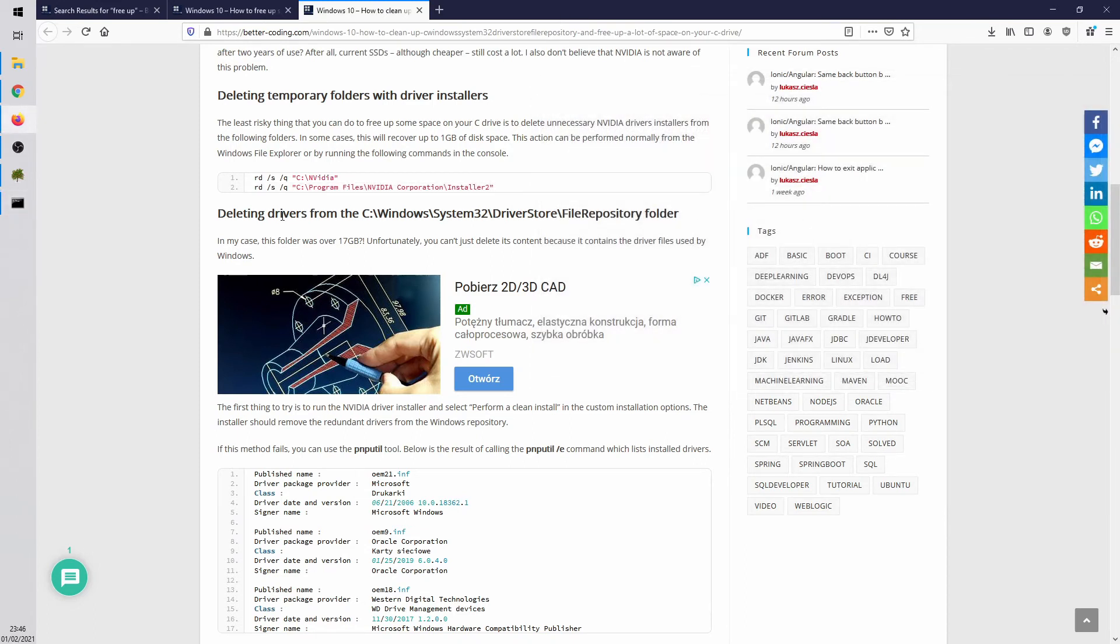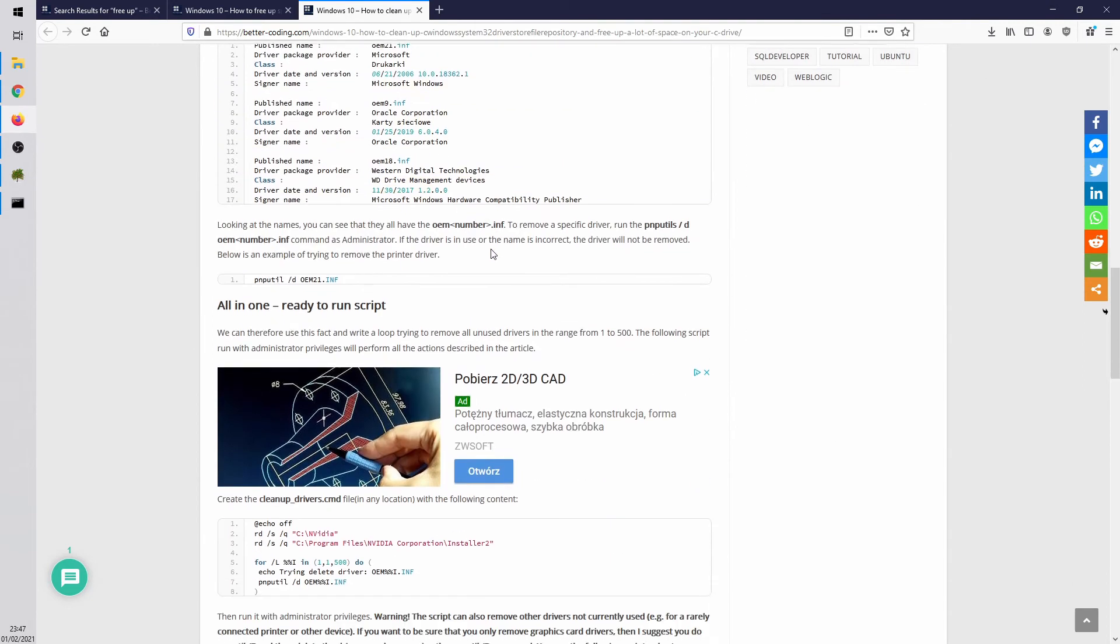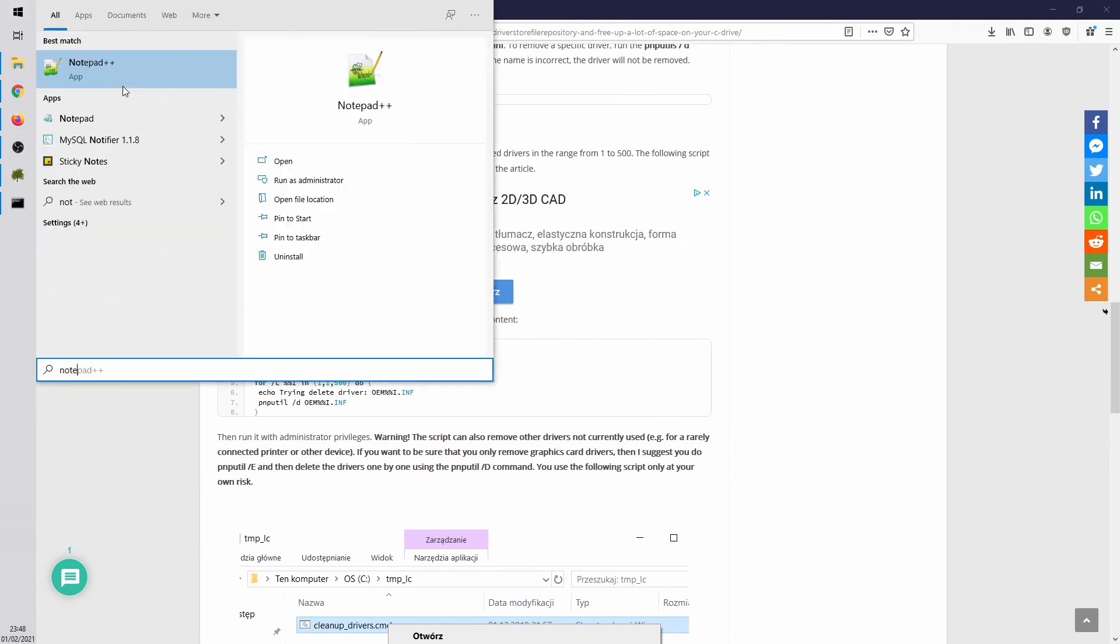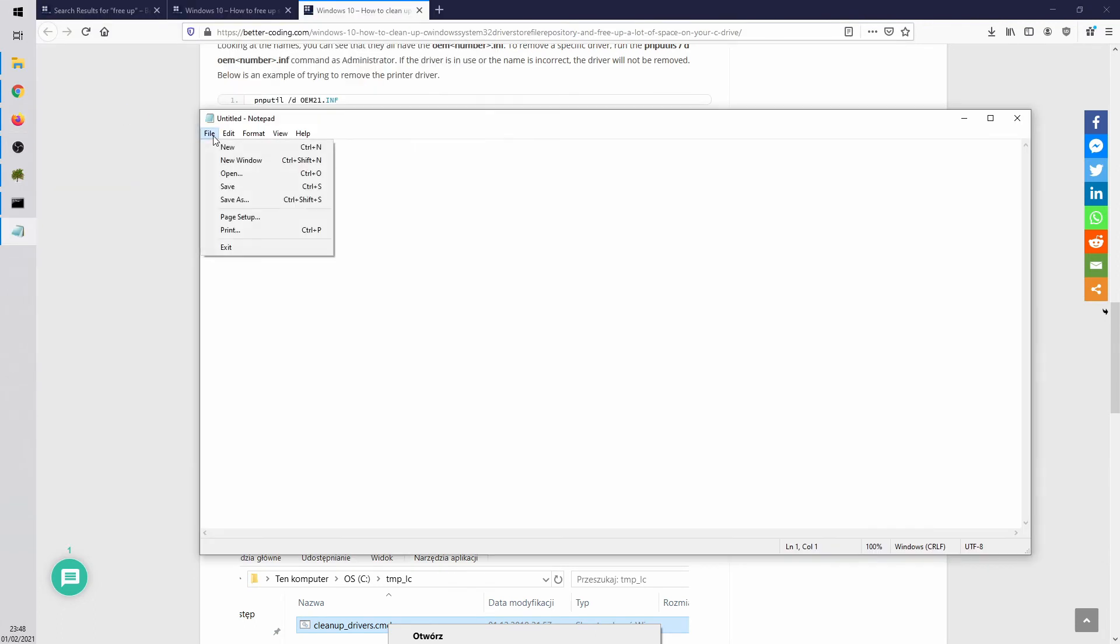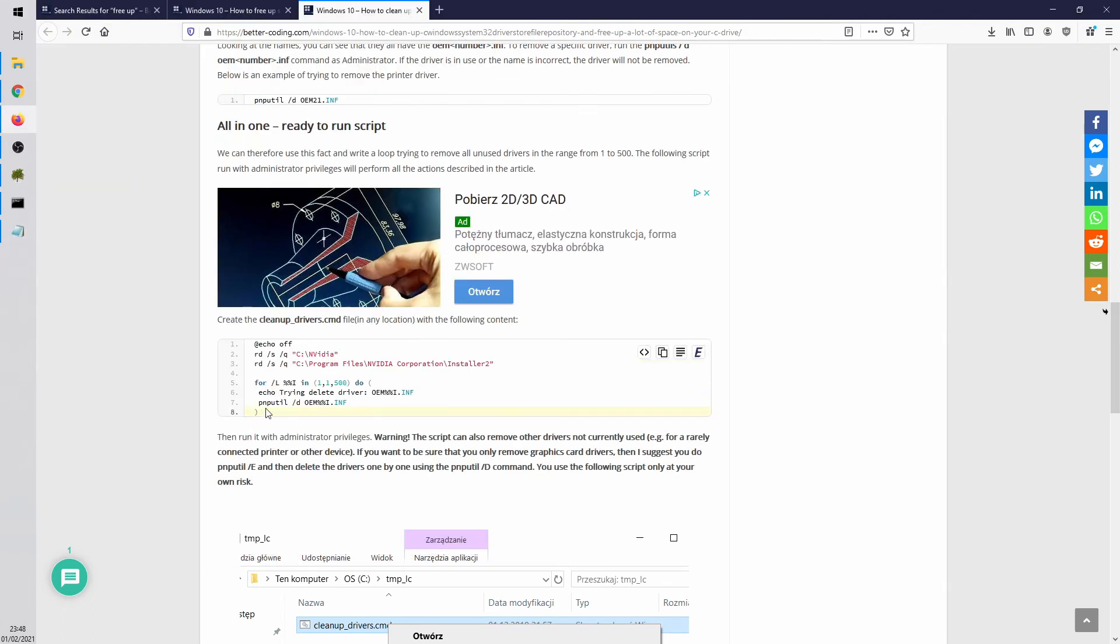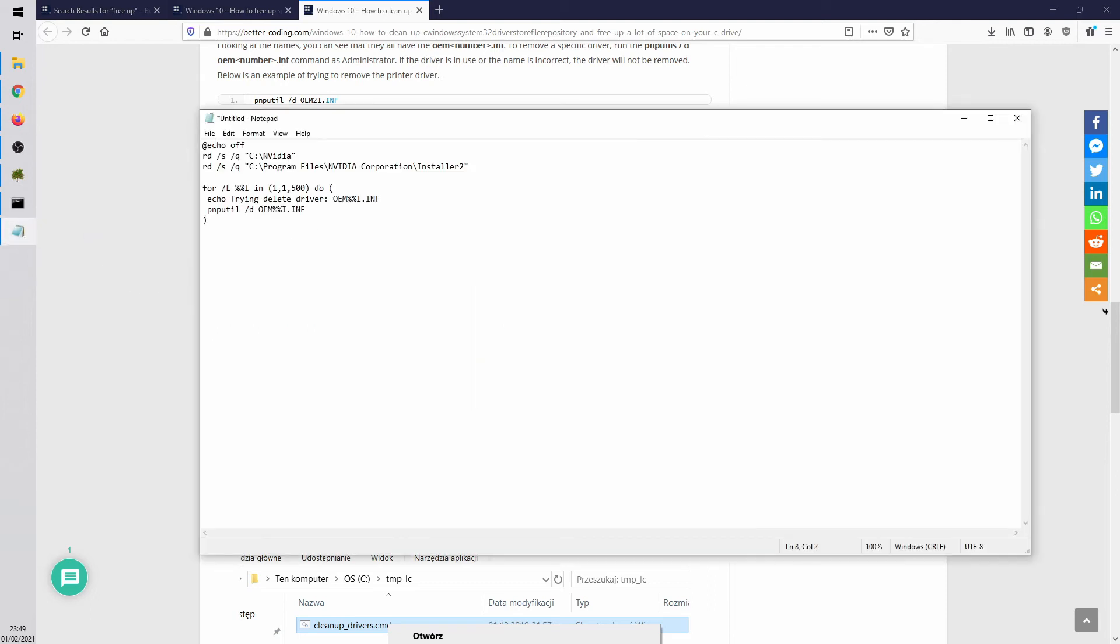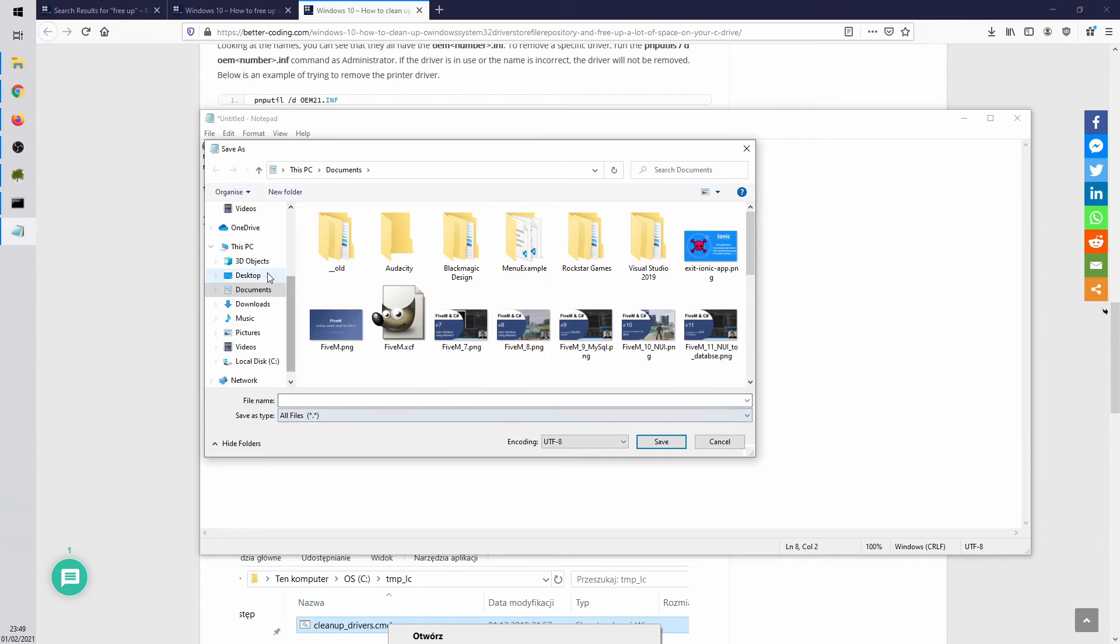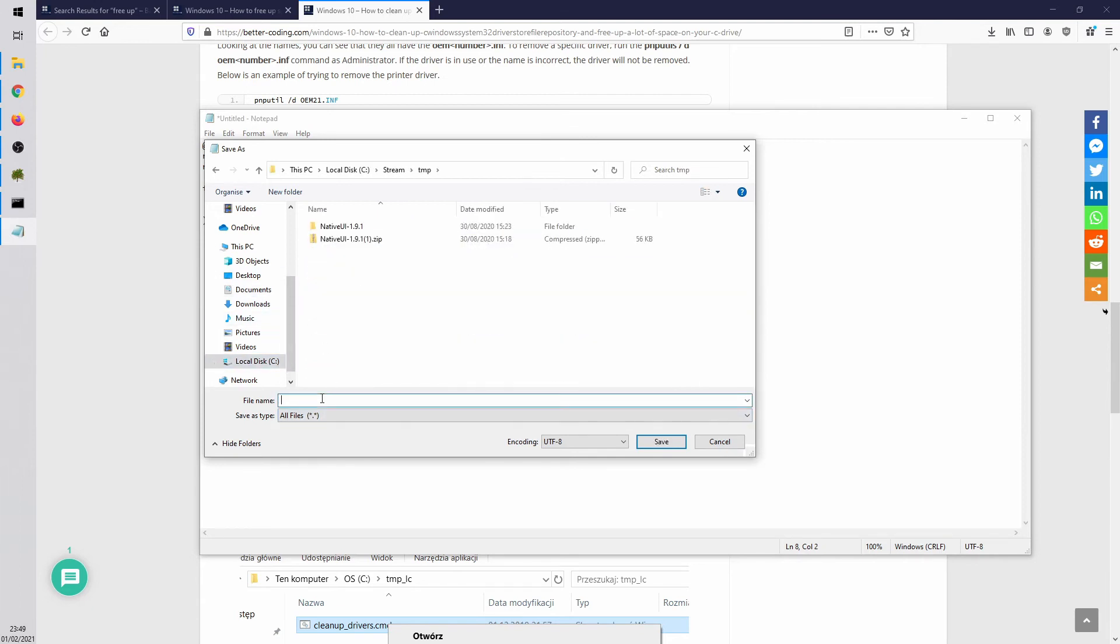Then we are ready to clean up unnecessary drivers. To do this you can open notepad and copy and paste the script that you can find on my blog. And after that you have to save it as a CMD file.